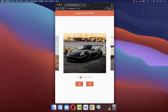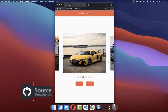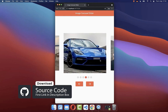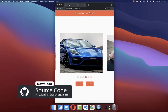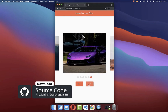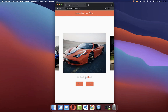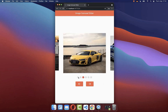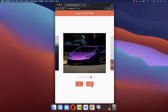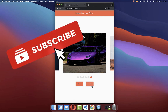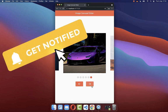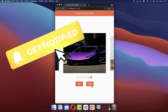If you want the full source code of this application, you can get it with the first link in the description. With the second link, you can access Flutter courses to become a better and more efficient developer. If you liked this video, make sure to subscribe to the YouTube channel.